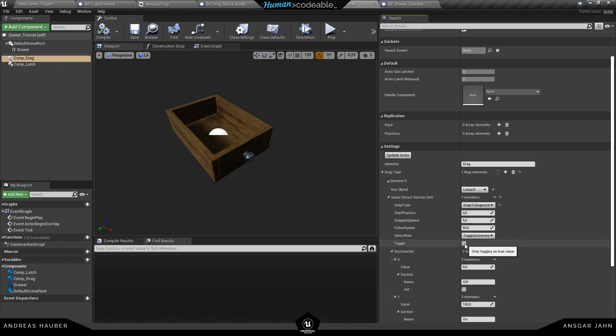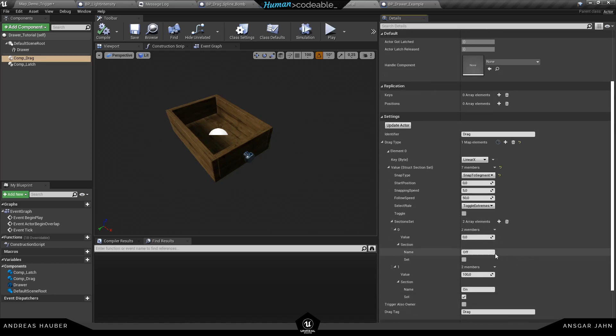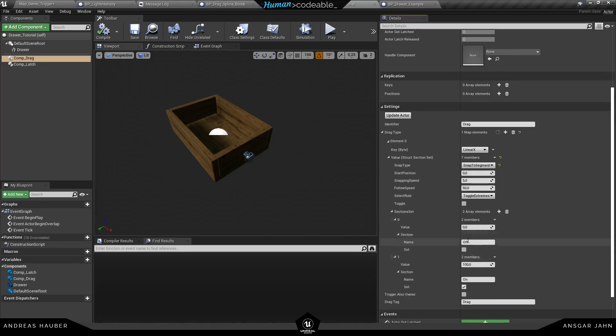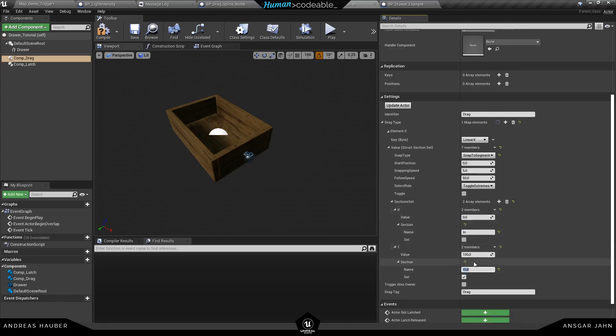We also have a toggle option. So this is useful, we use it for our buttons. If we want to implement a toggle button that will only trigger every second time, the first one is on, the second time is off. And under the section set you can add your own sections. You can add as many as you want. Let's stick with two of them.